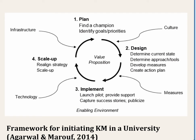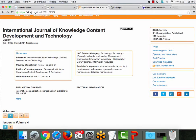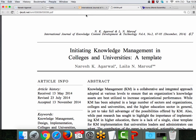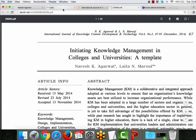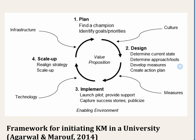Leila and I published a paper in 2014 in the International Journal of Knowledge Content Development and Technology — an open access journal. The title is 'Initiating Knowledge Management in Colleges and Universities: A Template.' In this paper, we came up with a 10-step process whereby any college or university could follow it as a template to initiate or implement knowledge management, and it could also be extended to other contexts such as libraries, archives, or other types of organizations.